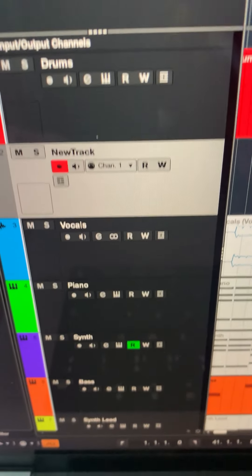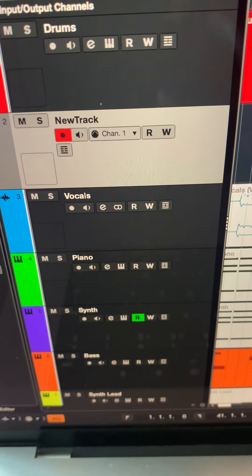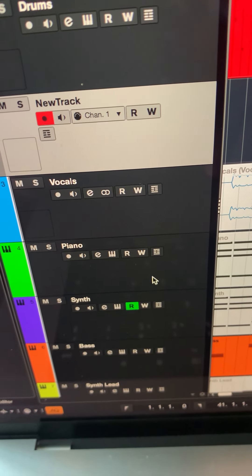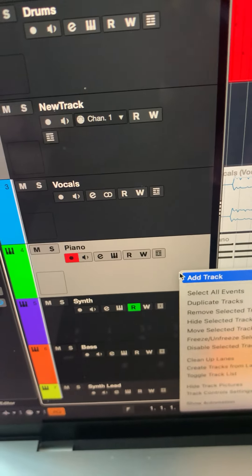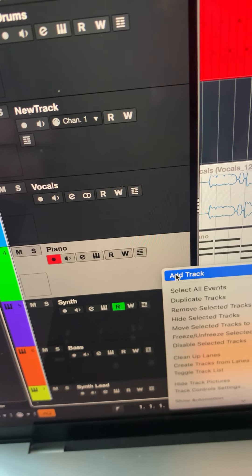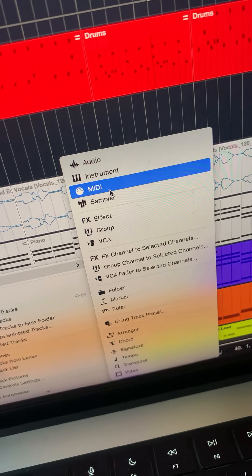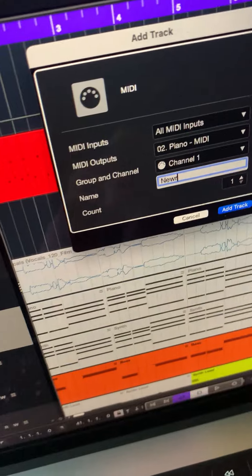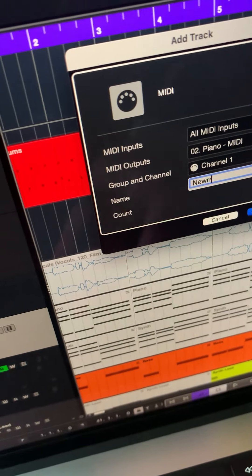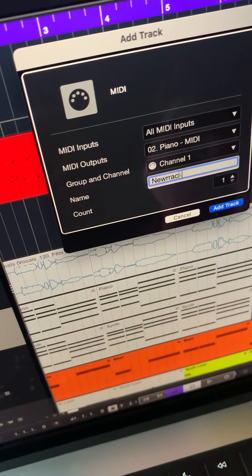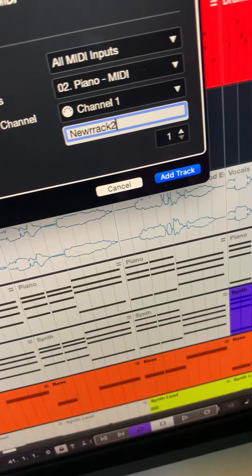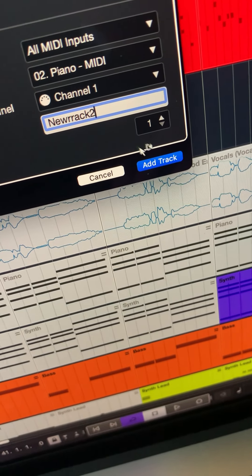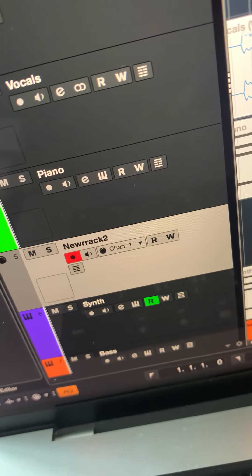And there you have it — drums, new track, vocals. So all you do is right-click where you want to add it. If I wanted to add one between piano and synth, right-click on piano, add track — new track. Add track and there it is, new track two. I can't spell, but there it is.